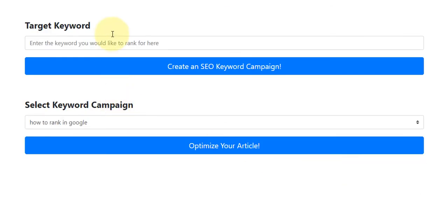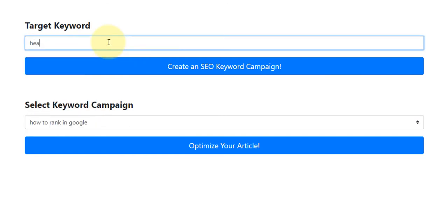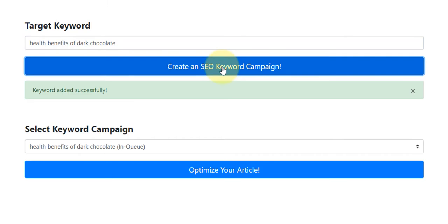What I'm going to do here is create a new campaign. The keyword that I'm going to target is going to be 'health benefits of dark chocolate'. And then all I'm going to do is click 'Create an SEO keyword campaign'.